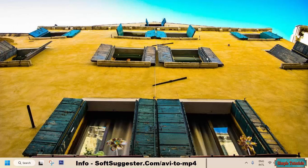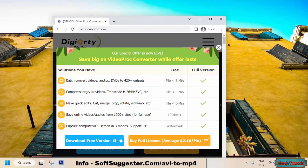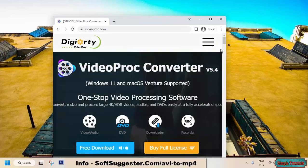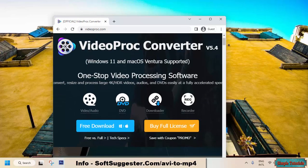If you are not satisfied with the performance and speed of VLC Media Player, we suggest using VideoProc. It offers a video converter, video editor, video grabber, screen recorder, and other useful features, and it can process videos relatively fast.